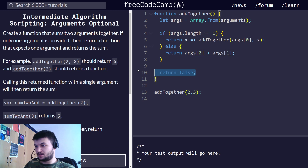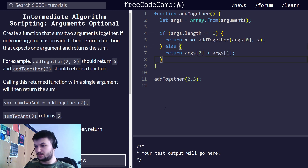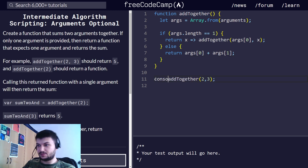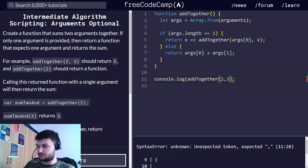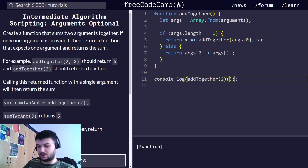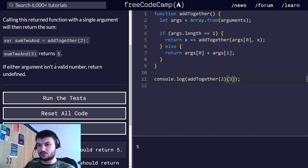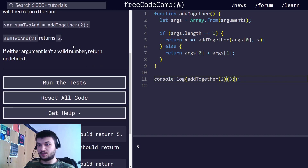Let's remove that extra return and see what this does. Okay, it works for two arguments. And when we chain the call with a single argument — yep, it works too. Now we only need to cover the case when the argument isn't a valid number.